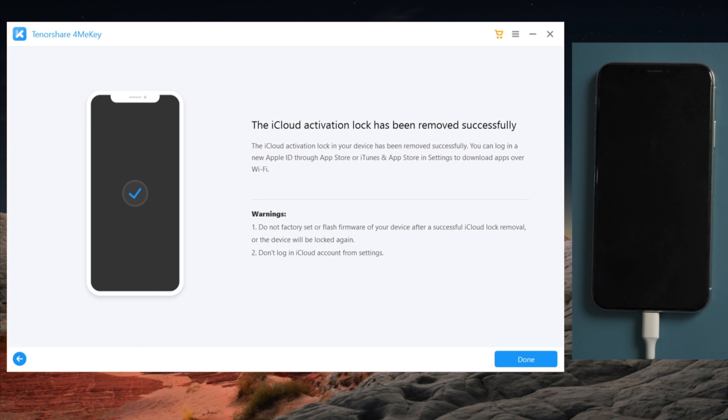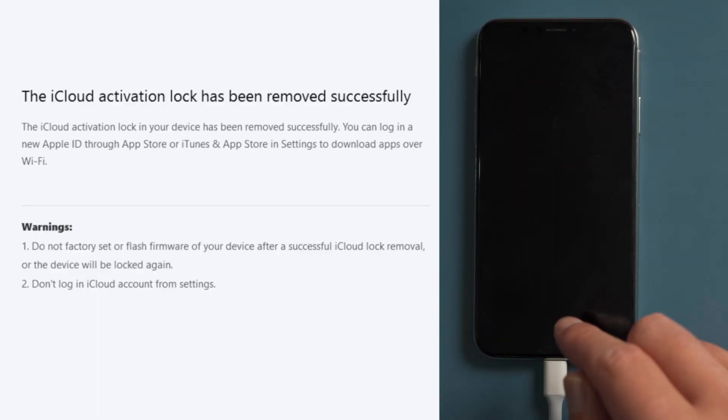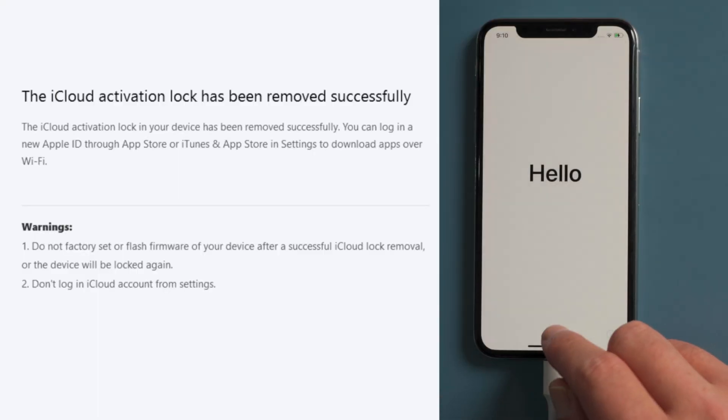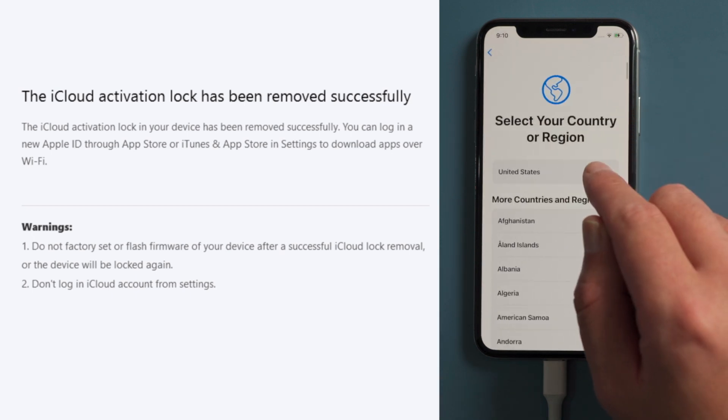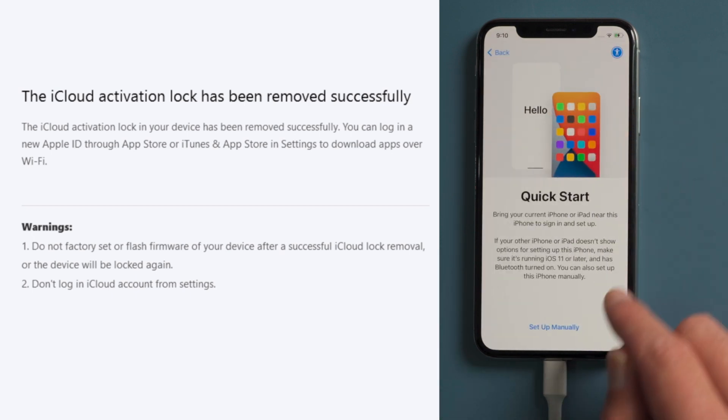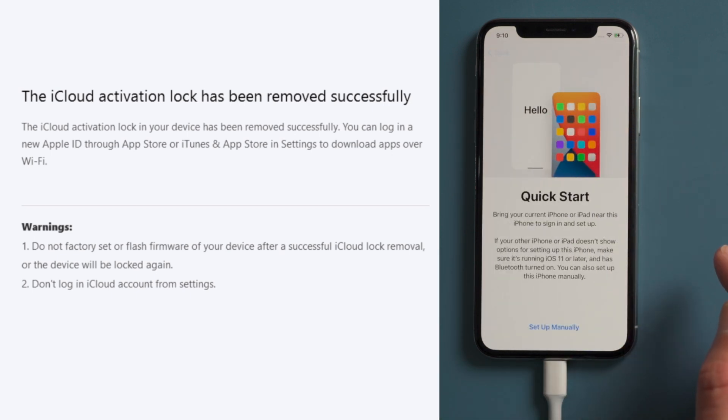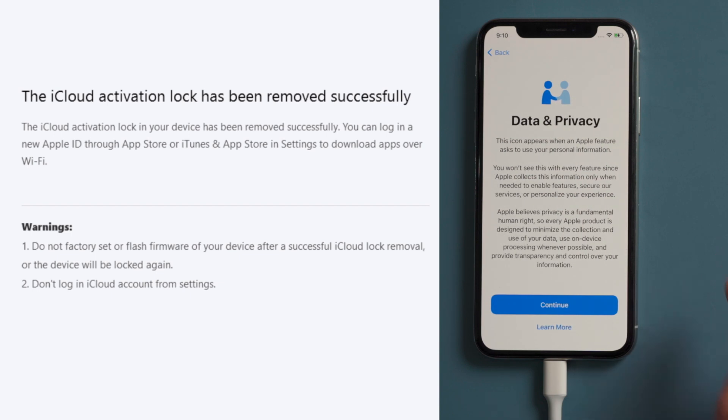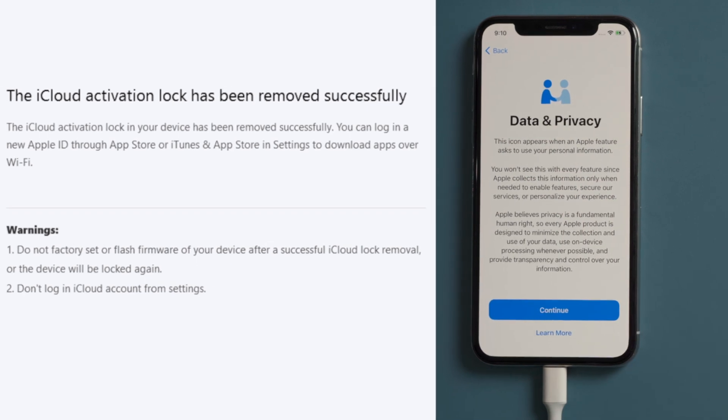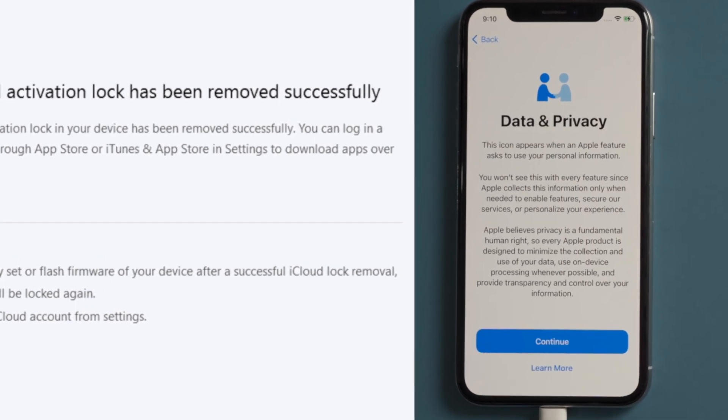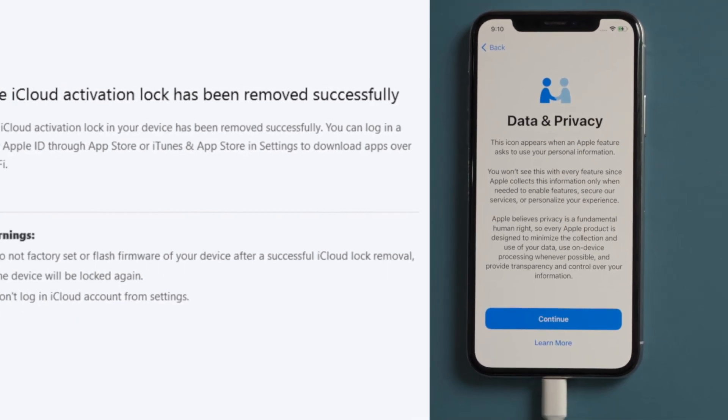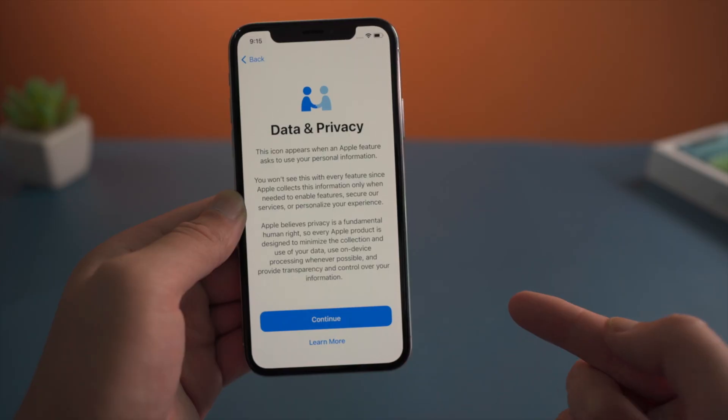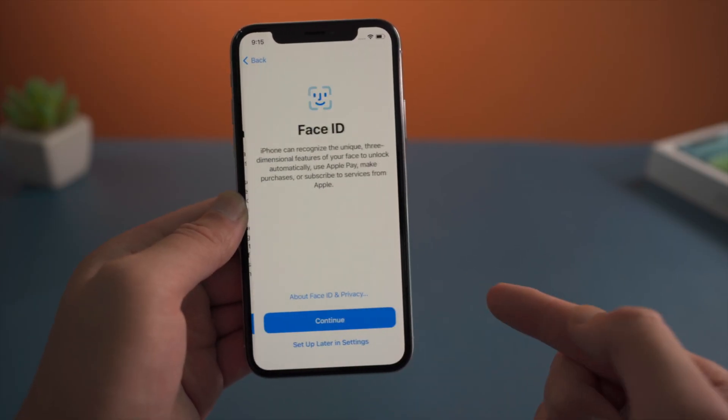Just like this. Now let's get back to the phone and check it out. When we see the data and privacy option, we know the Find My iPhone service has been removed. Let's move on.